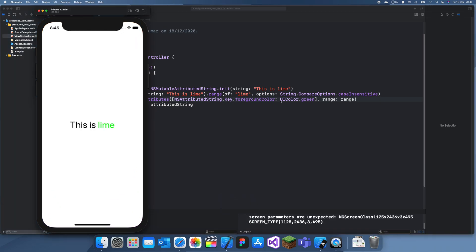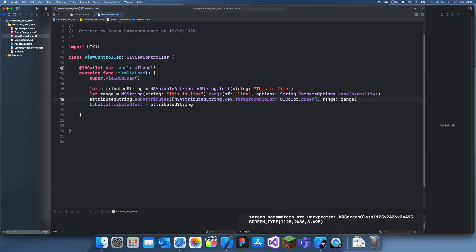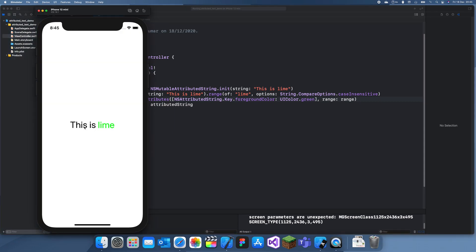There we go. Yeah. It was a problem with the color. Okay. Well that's how I use attributed strings in Swift. And if you want to change this then you can just add more attributes to it. Yeah. That's how you customize different parts of the same line. Anyway see you guys in a later video. Bye for now.